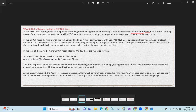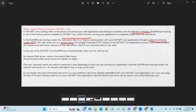In the out of process hosting model, the external web server communicates with the ASP.NET Core application through a network protocol. The web server acts as a reverse proxy, forwarding incoming HTTP requests to the ASP.NET Core application process, which then processes the request and sends back the response to the web server.